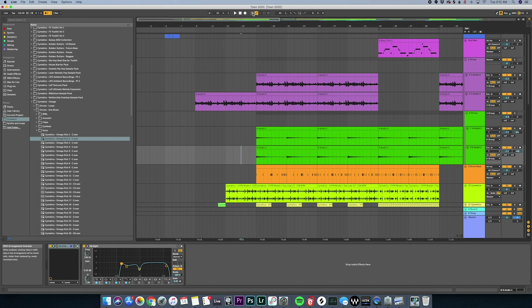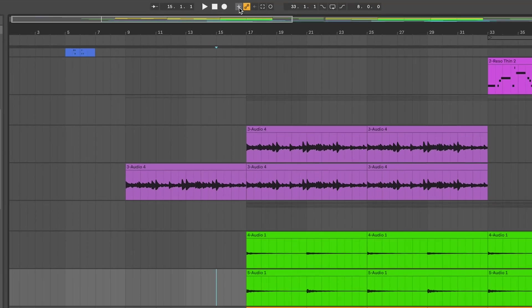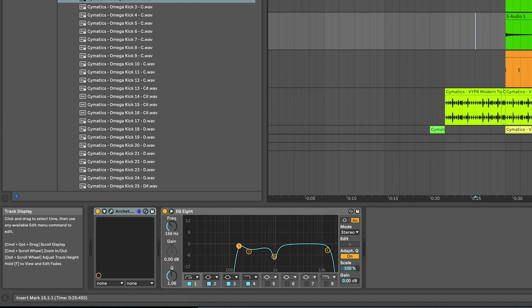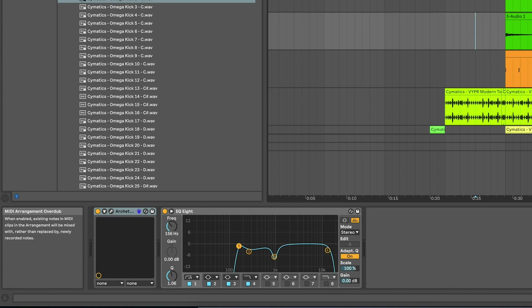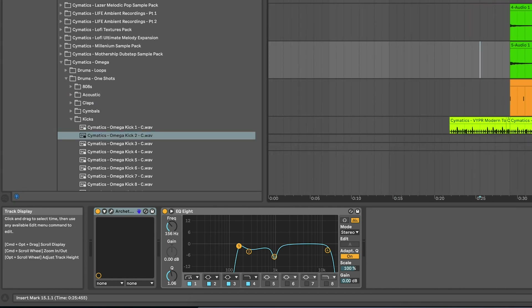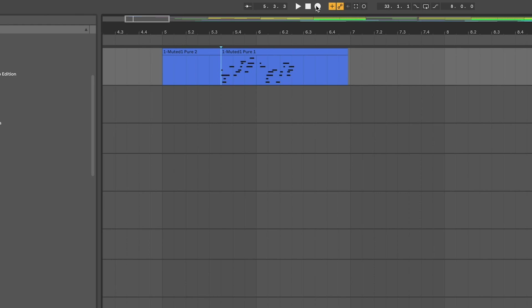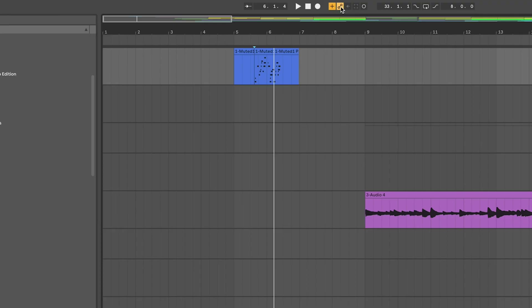At the top of the arrangement, there are a few important options. Mouse over anything and the lower-left corner shows a description — super handy when you forget. The MIDI Arrangement Overdub button lets you record over a MIDI track without overwriting it, so you can layer something on top of an existing MIDI clip. I usually leave that on.